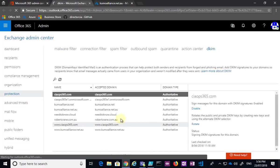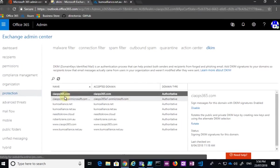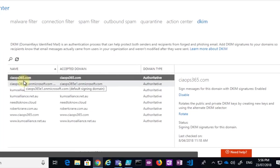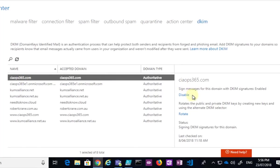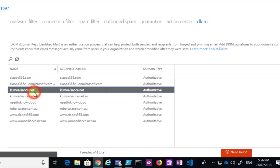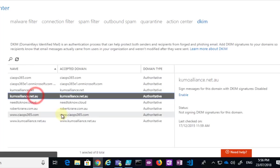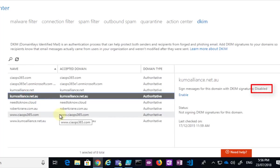Now I have a number of domains on this tenant. So you'll see that, for example, ciaops365.com already has DKIM enabled. I can disable it, I can rotate the keys here. If I have a look at kumoalliance.net, same deal. But this one here, kumoalliance.net.au, currently isn't enabled.